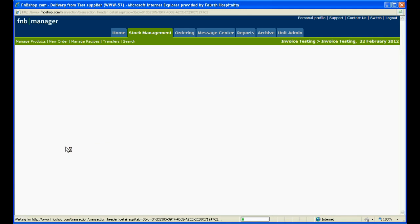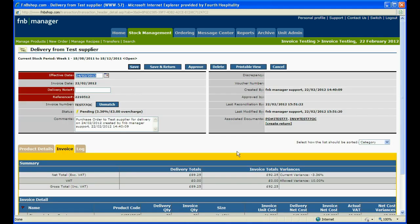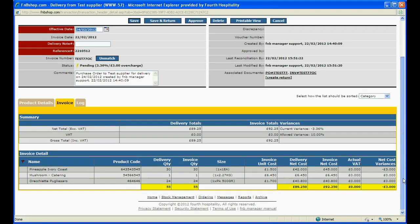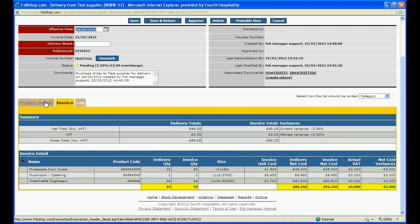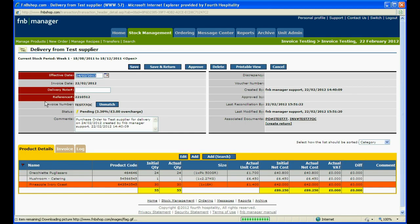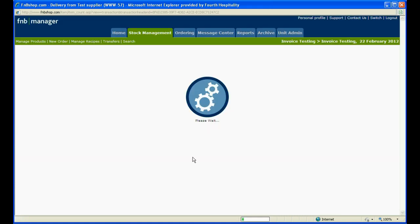If you click on the invoice tab, we can see the pineapples are being invoiced at £1.50 when the original purchase order price was £1.20. In order to match the purchase order to the invoice, we need to click back onto the product detail tab and click add.